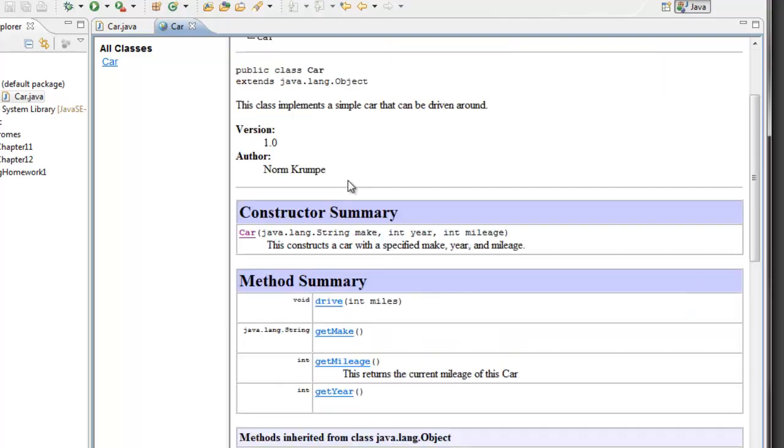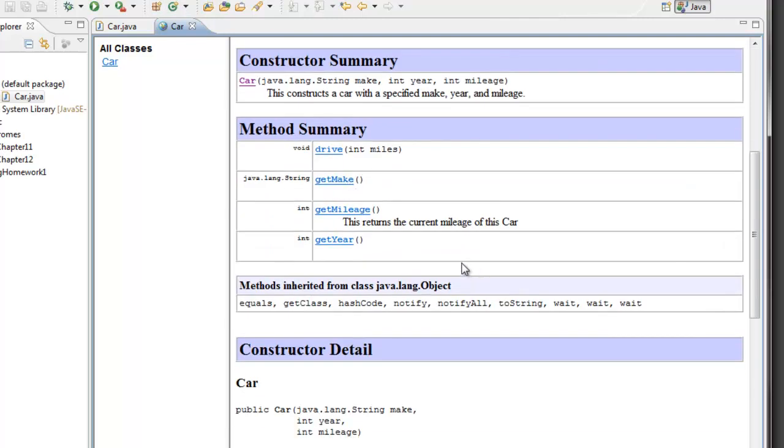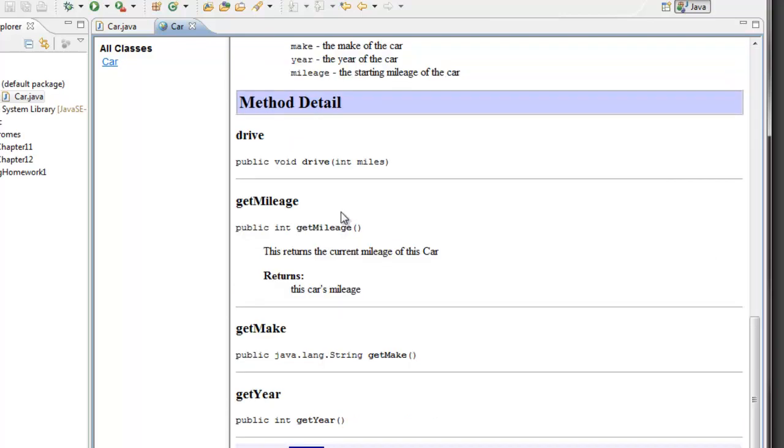Or, if I'm interested in one of the methods, click on the get mileage method which returns an int. Click on get mileage and I find out that this int is the car's mileage. So I now have a web page with all my documentation.